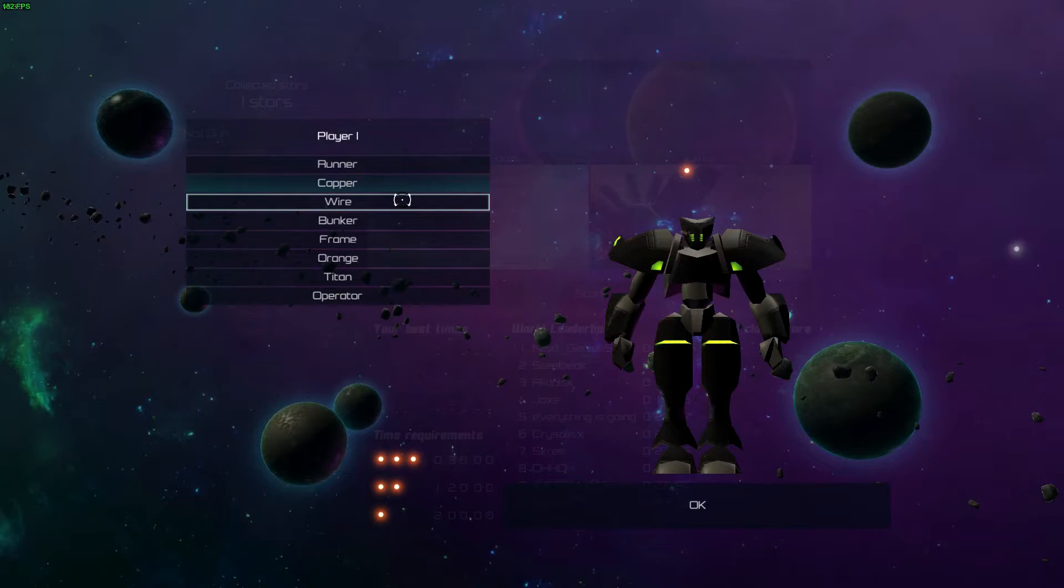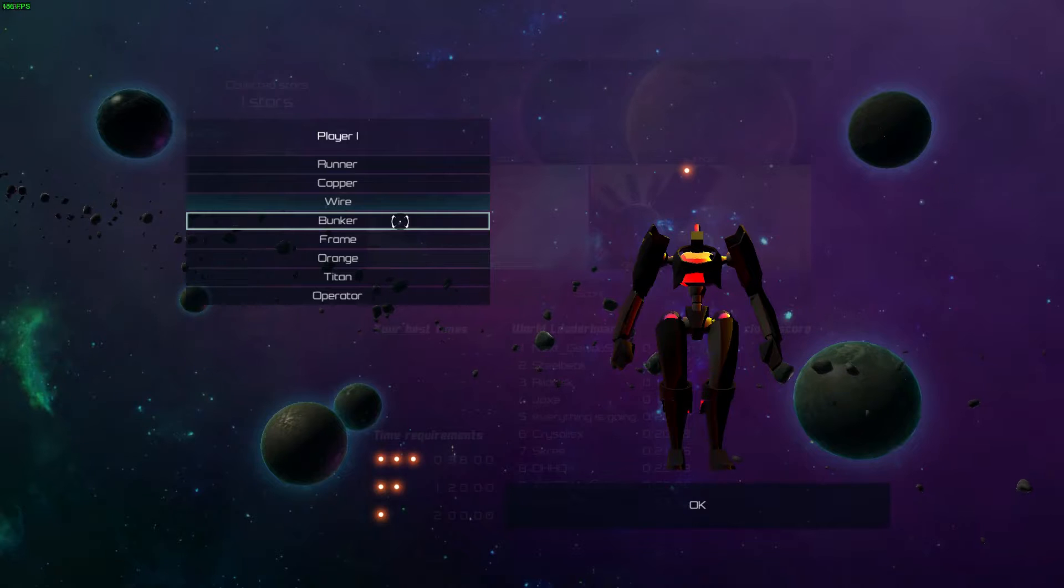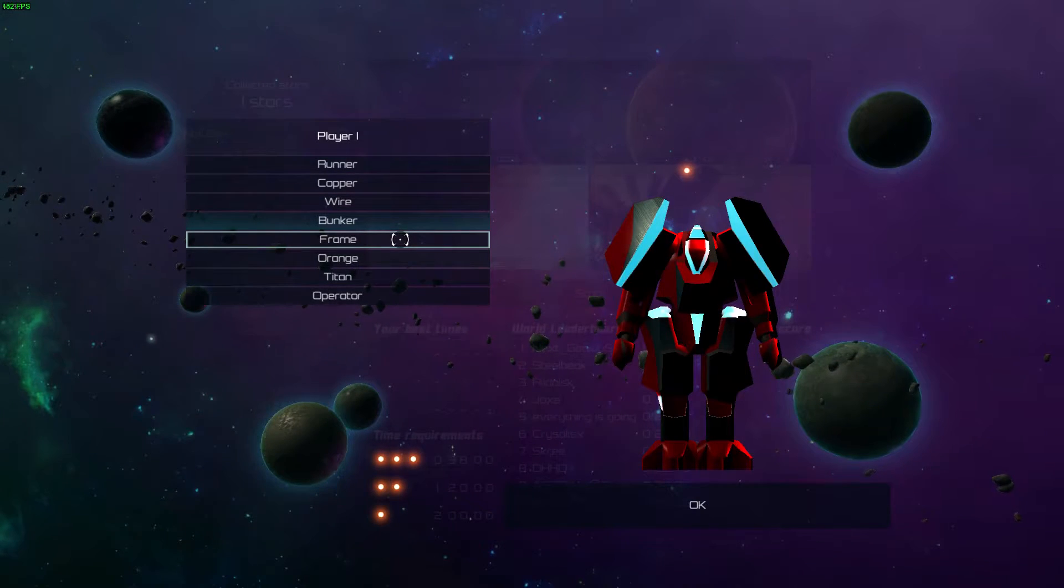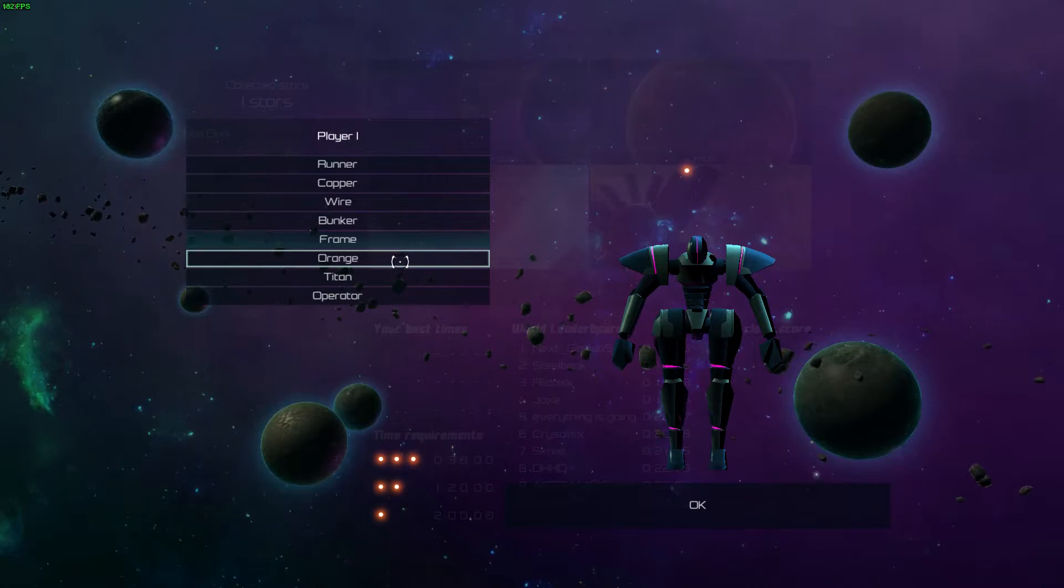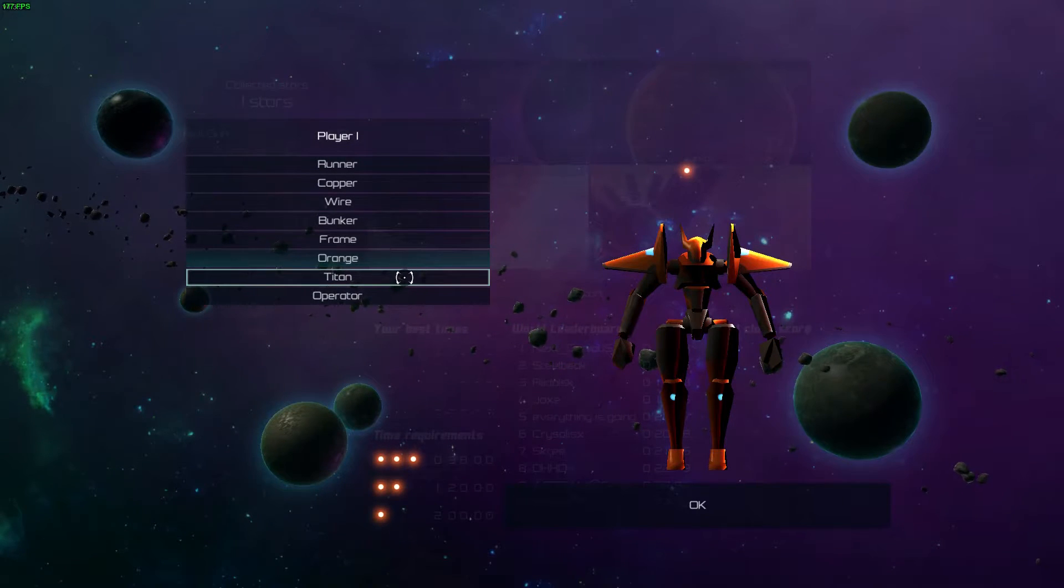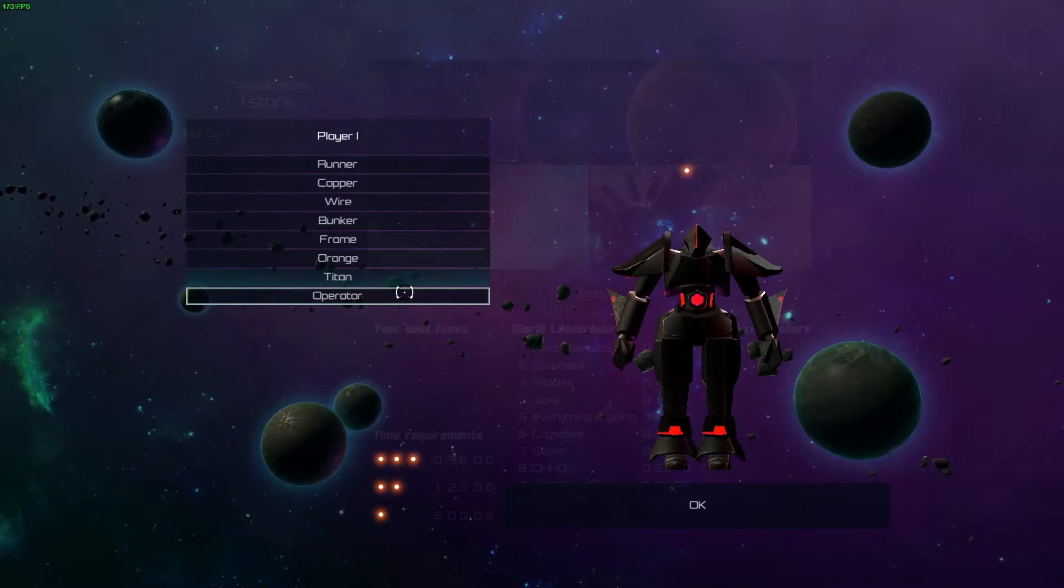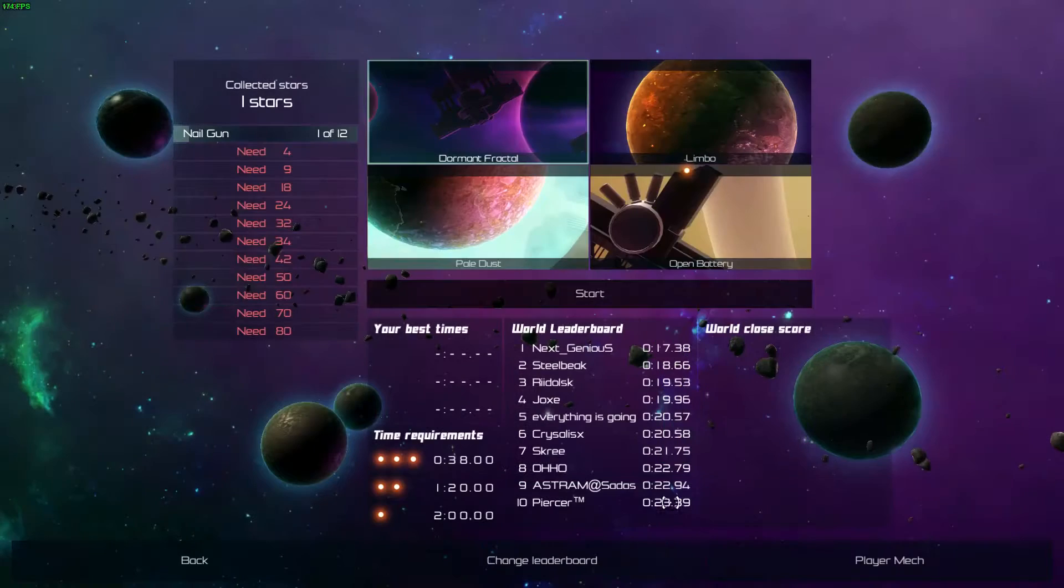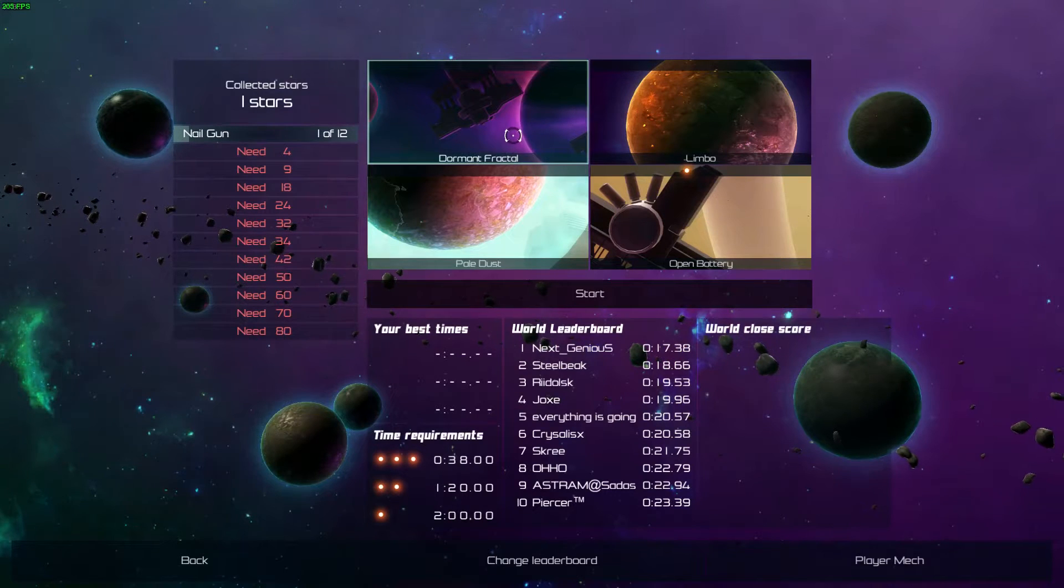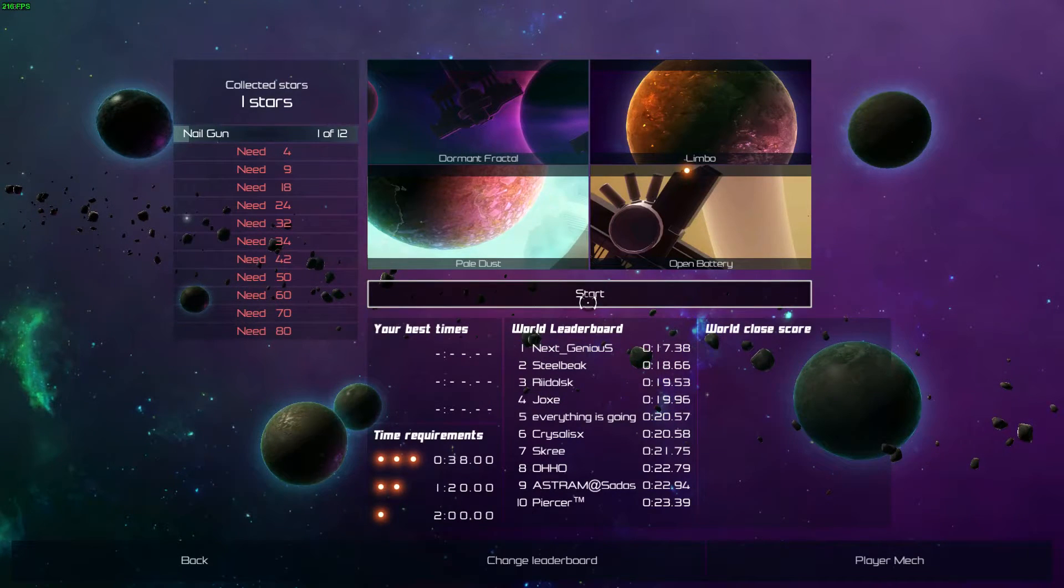Before you get into that though, here you can select your mech warriors. Or I'm not gonna call them mech warriors, I'm sure it's a copyright for that. But your mechs. And as you can see they're pretty low resolution but I don't think it really matters because you are going to be playing on the screen where the mech is represented in a very tiny way.